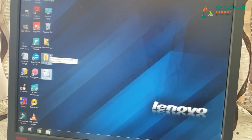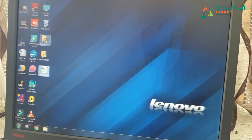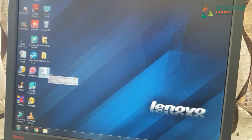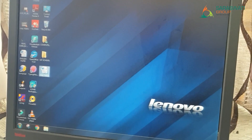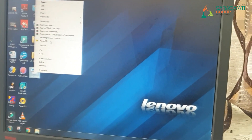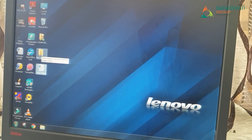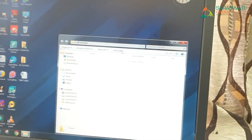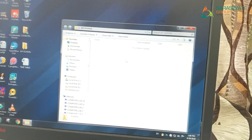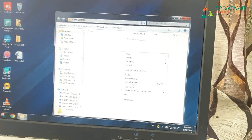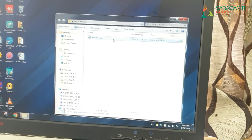Now, how to move this file into the folder: copy the file and paste it in the folder. For copying, give a single click on the icon, then right-click — a menu appears. Select the 'Copy' option. Now go into the 'My School' folder and double-click on it. Right-click on the blank space and click the 'Paste' option. Your file is copied into the folder.